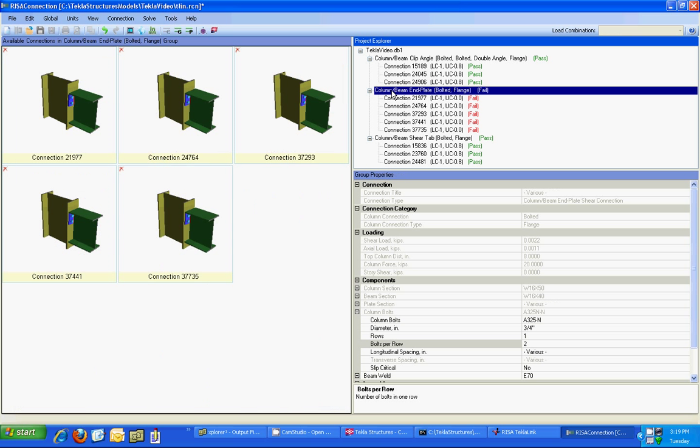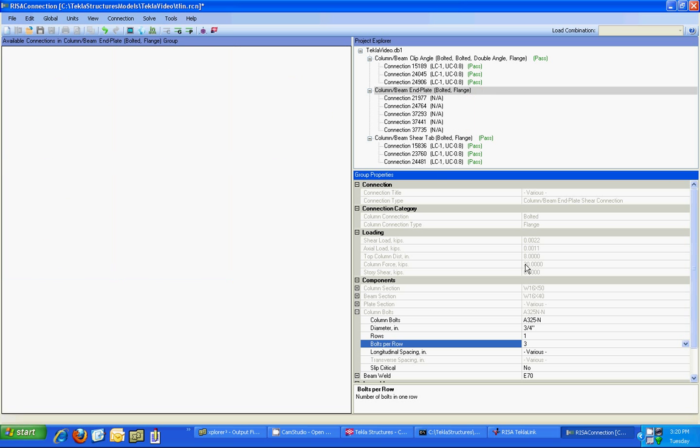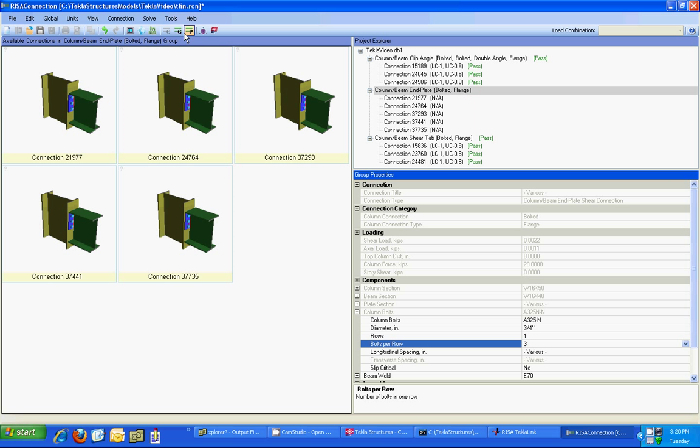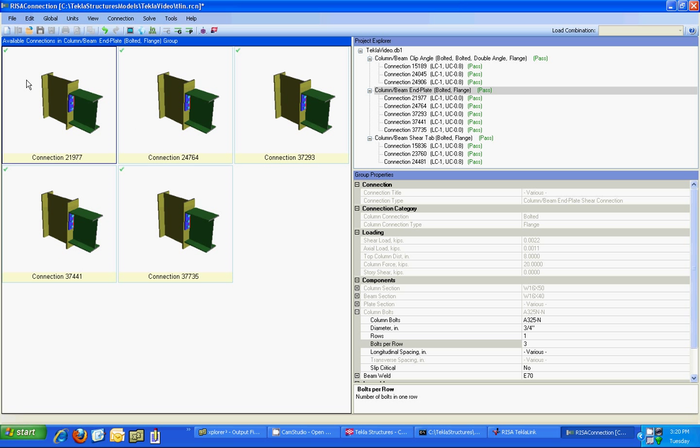Now I need to be sure that this connection passes so I'm going to go and I'm going to increase this number of bolts to three and rerun it and see if that passes and I can see that it does pass. So now that I know that three bolts passes I want to send this information back to my Tekla Structures model.